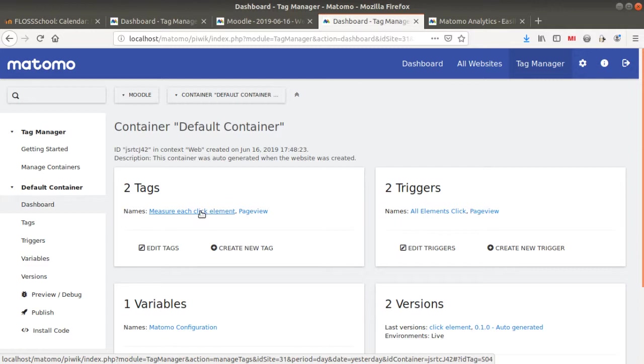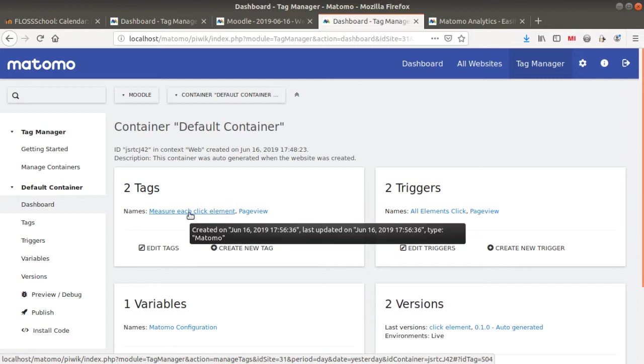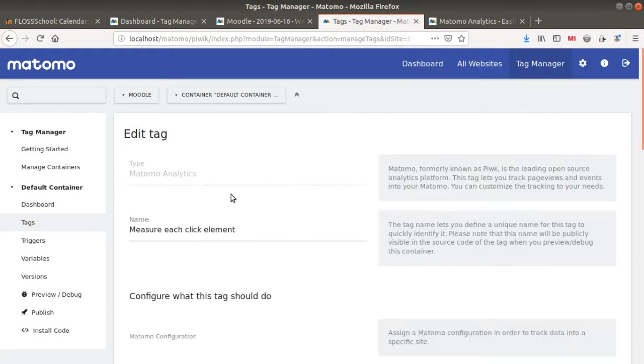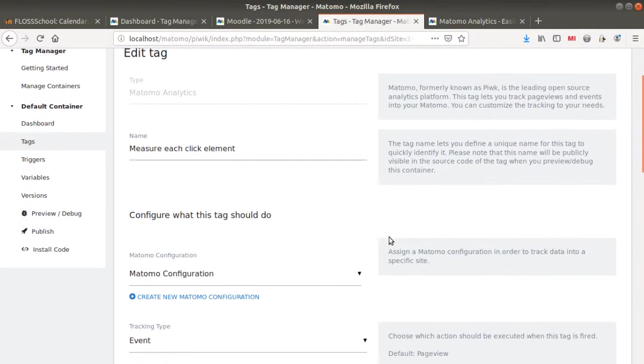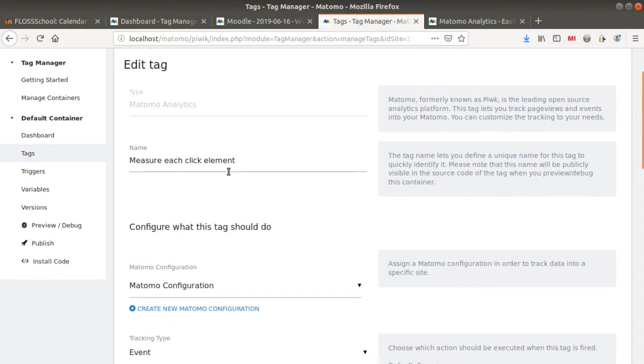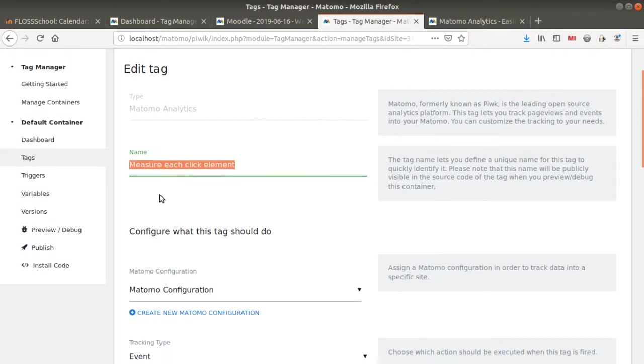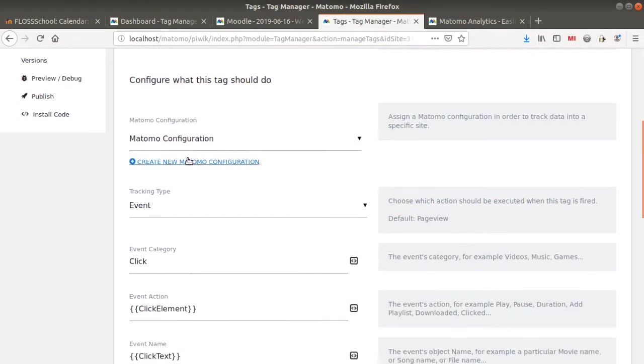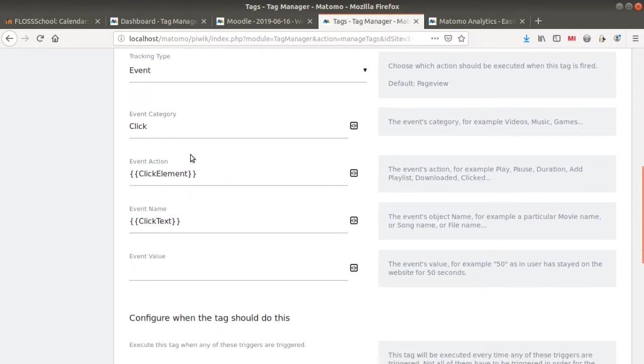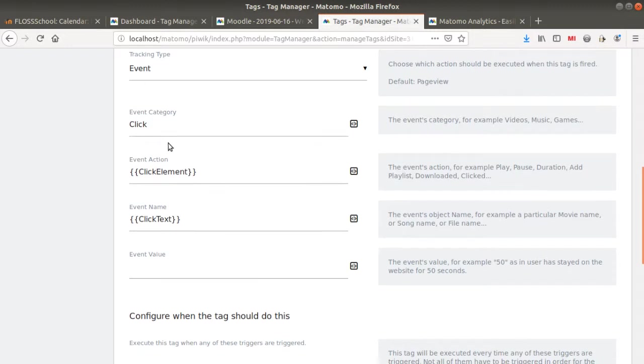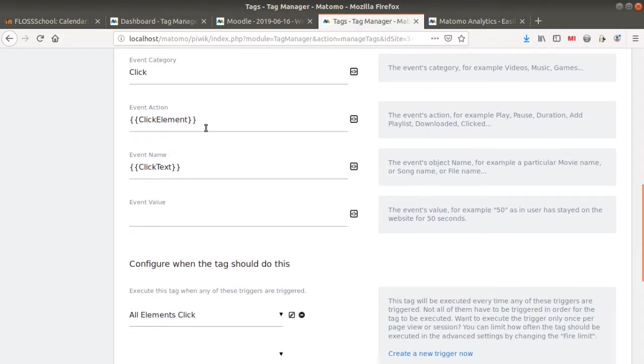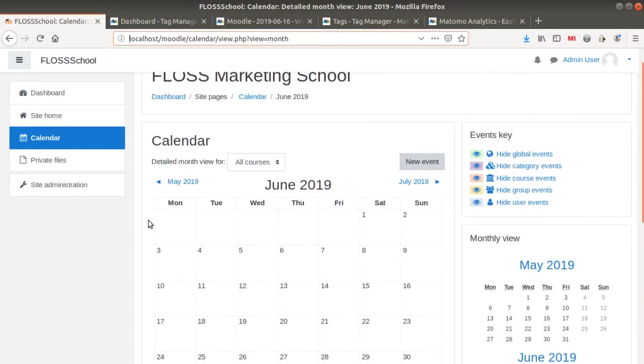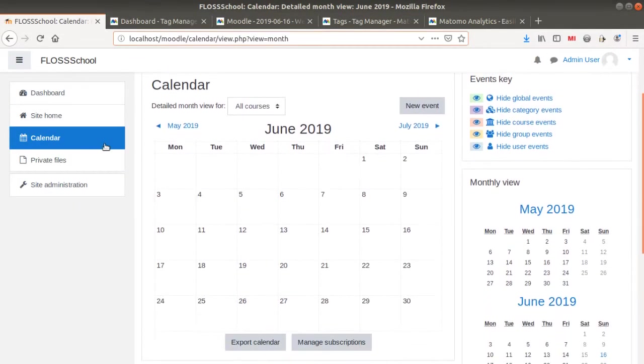But then here you can see that I created an additional tag. This one is just a basic tag that I created. It's not perfect, but it's just to show you how far you can go in terms of measurement. In my case, I created a tag called measure each click element. I'm sending the data to my Matomo website that I indicated. It's going to call an event every time someone clicks on an element and I want to push the data click element and click text as a variable.